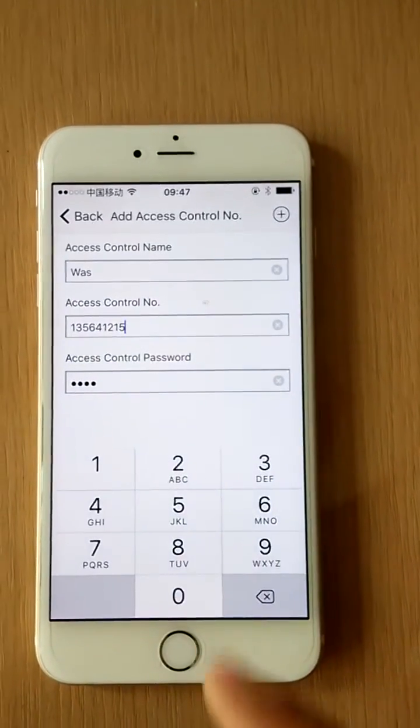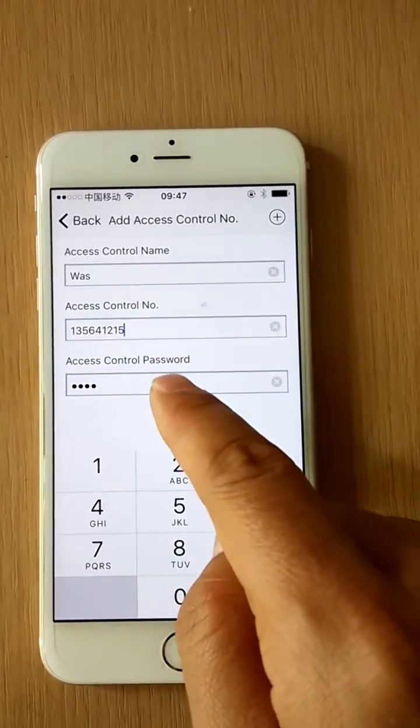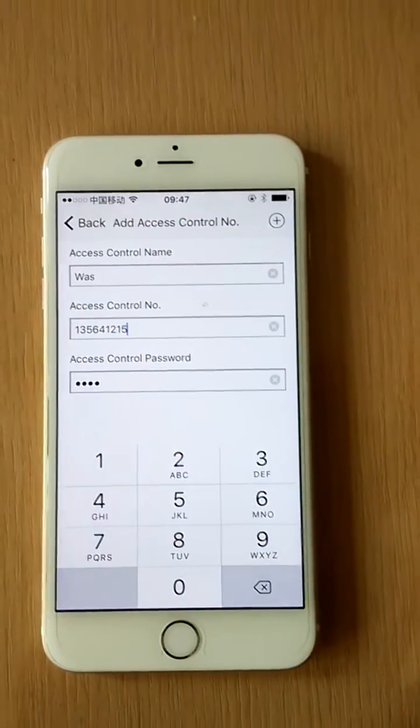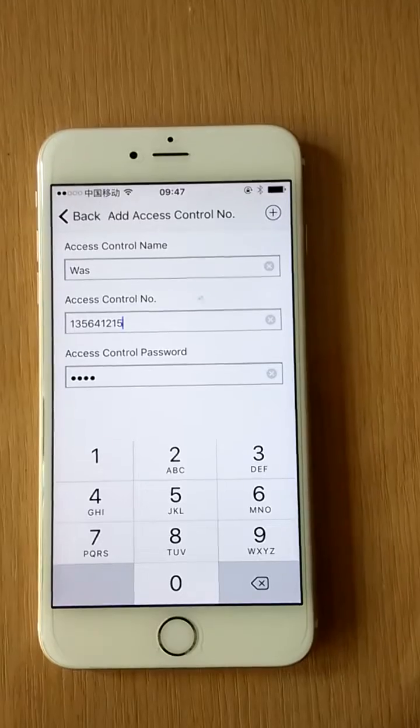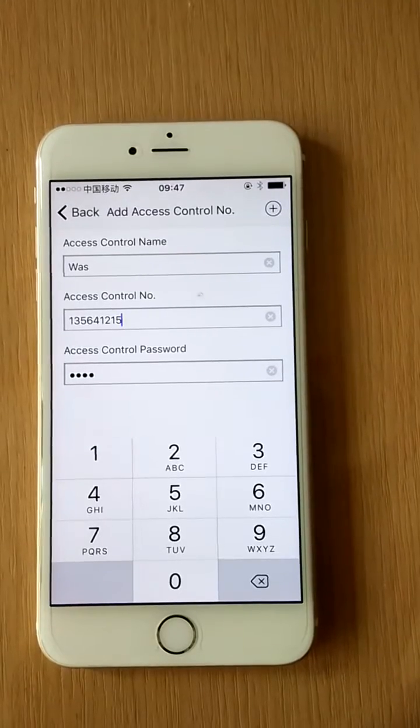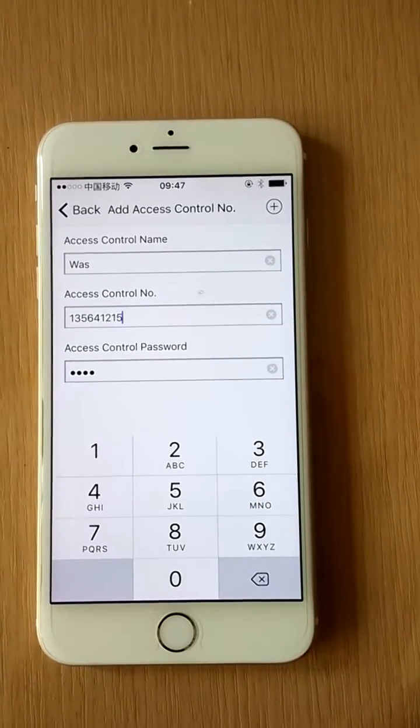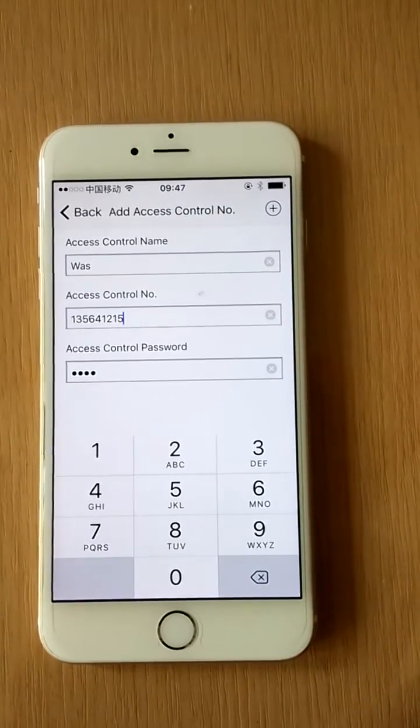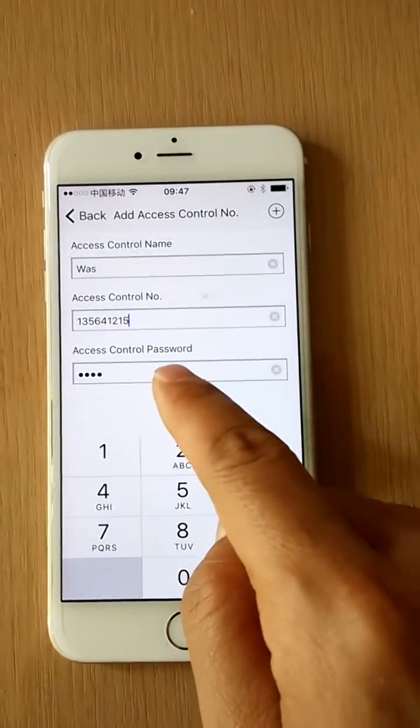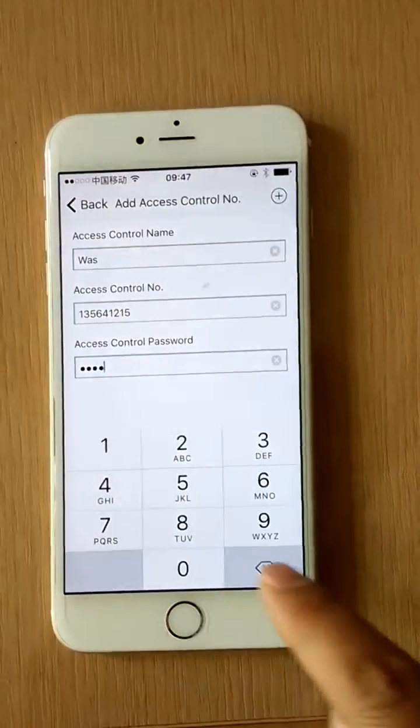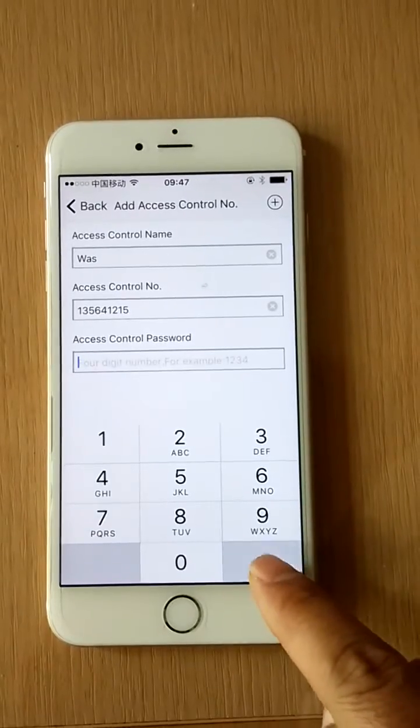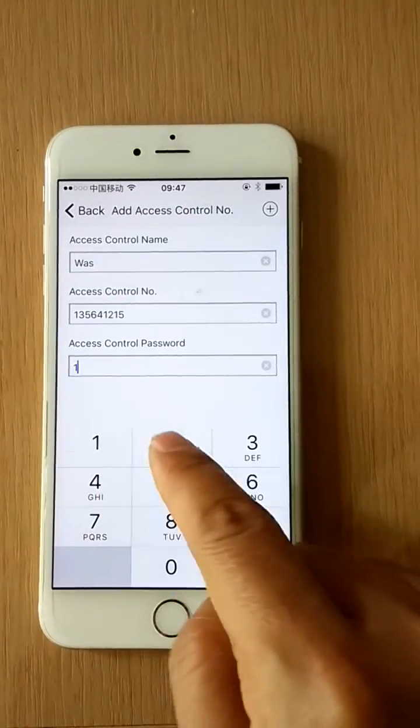For example, our command is out and the password is 1234. Then the SMS command sent to the device would be 1234 number sign out.